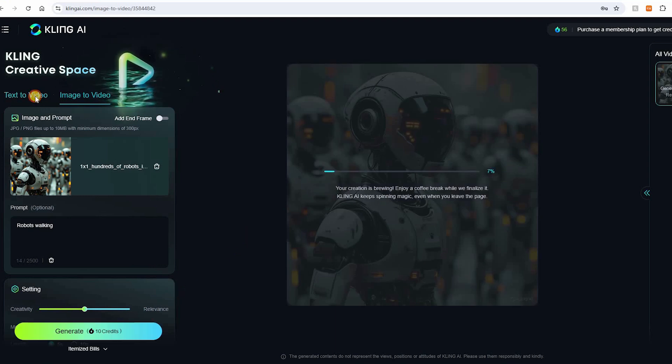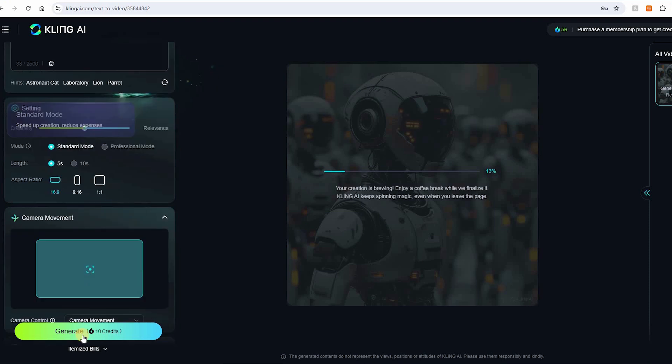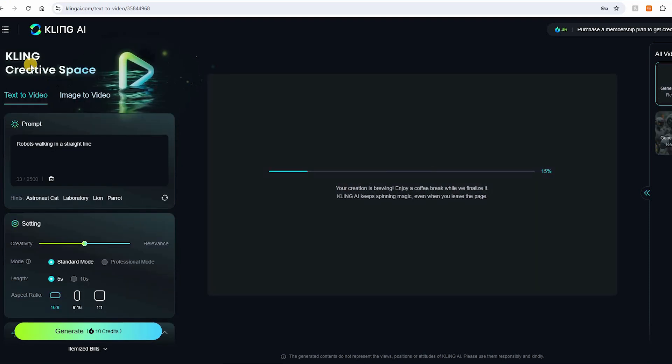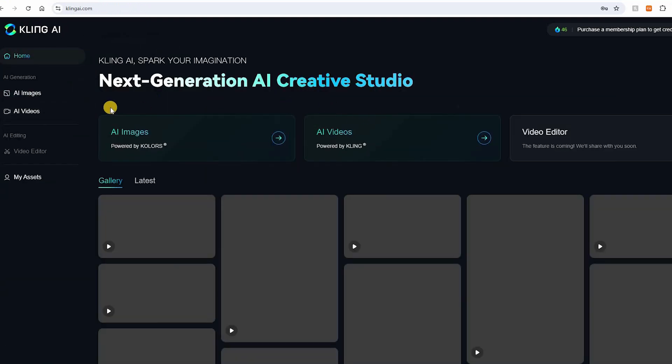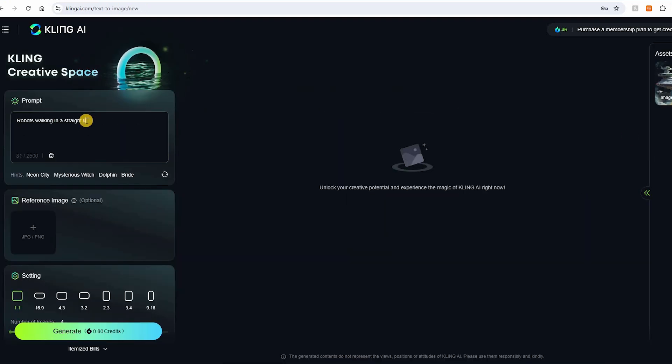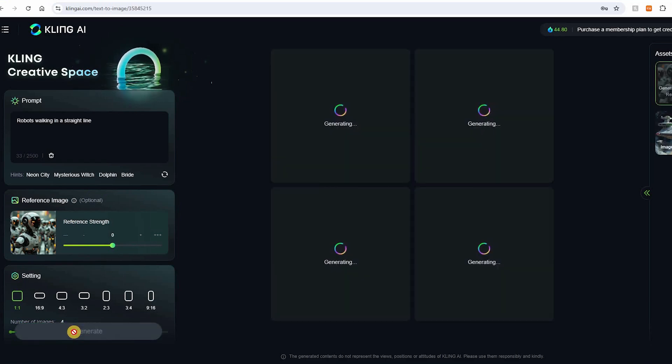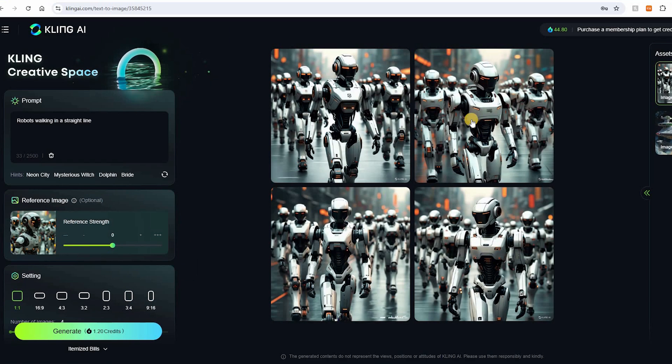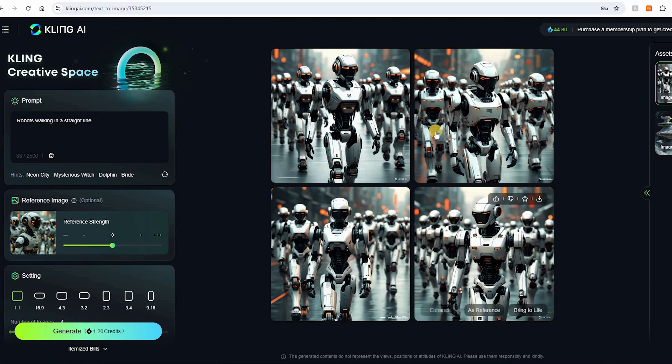If I try text to video, I write in robots walking in a straight line. It has no problem generating that in just a few seconds. Likewise, if I go to text to image, robots walking in a straight line, I can just drop in a reference image and bam, a few seconds, four images generated, no problem. So everything else is working fine.